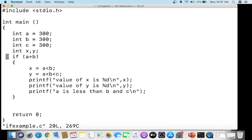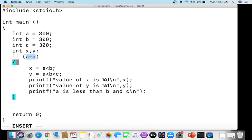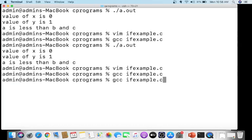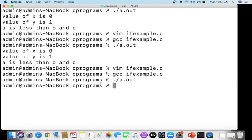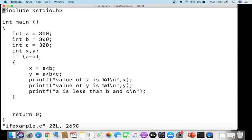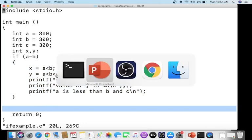If you use 'if (a - b)' and a = b = 300, then a - b = 0, which is false, so no statements inside the if will be executed. Whatever expression you include, the if statement evaluates it: if it is zero or NULL the statements are skipped; if it is non-zero and non-null, all statements inside the braces are executed. That's the use of the if statement.